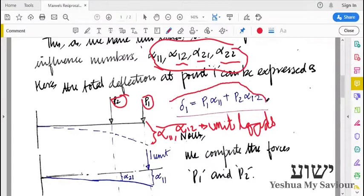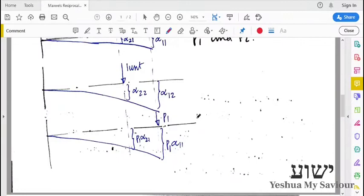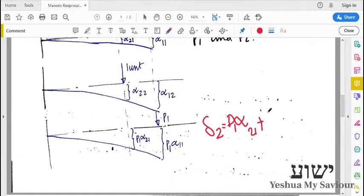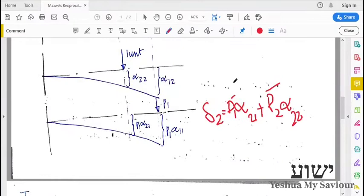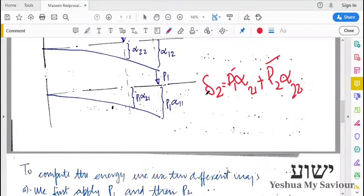Similarly, we can find the deflection at point 2 as delta2 = P1·alpha21 + P2·alpha22. This is the deflection at point 2 due to loads P1 and P2.